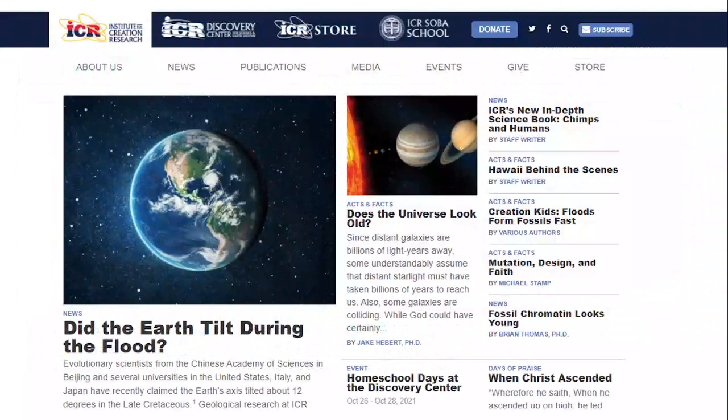Let's go to the Institute for Creation Research. A couple of articles here. 'Did the Earth Tilt During the Flood?' — there was a recent publication suggesting that hundreds of millions of years ago the earth may have been tipped on its axis, though the evidence is rather flimsy. This article agrees it's flimsy, but says if it happened, that's not a problem because maybe something happened during the flood. Not a huge deal.